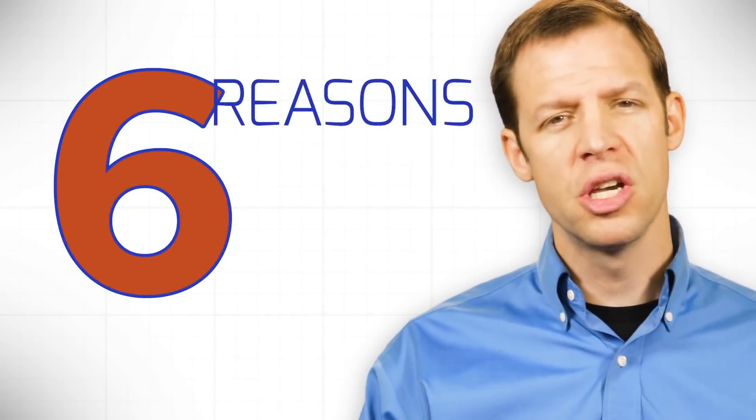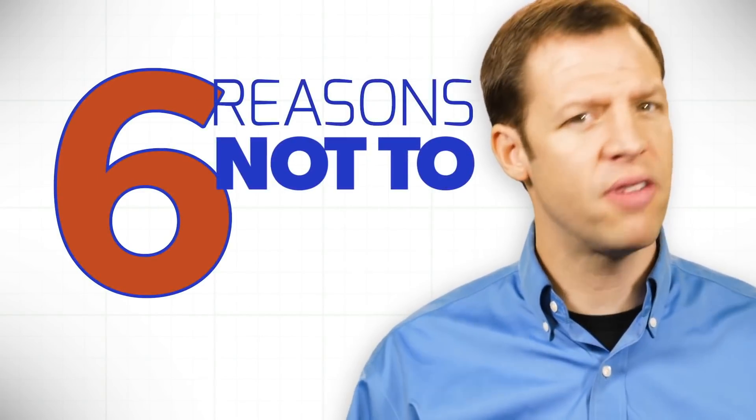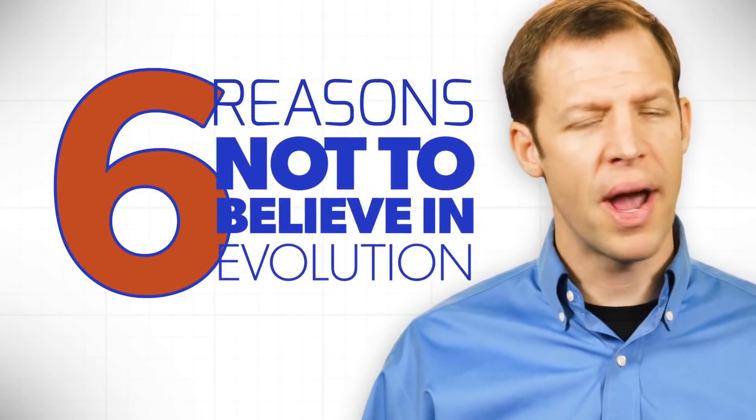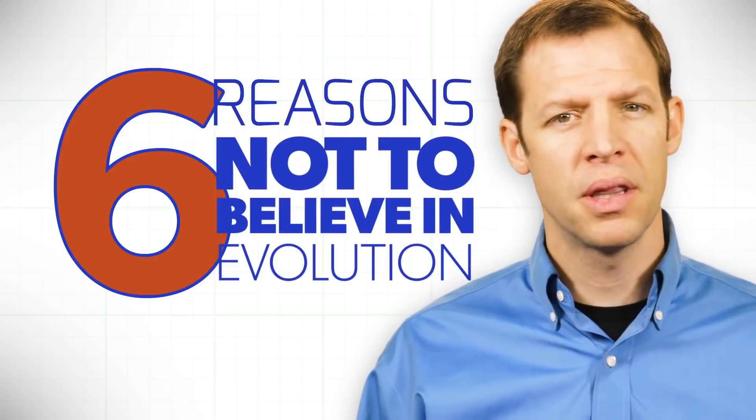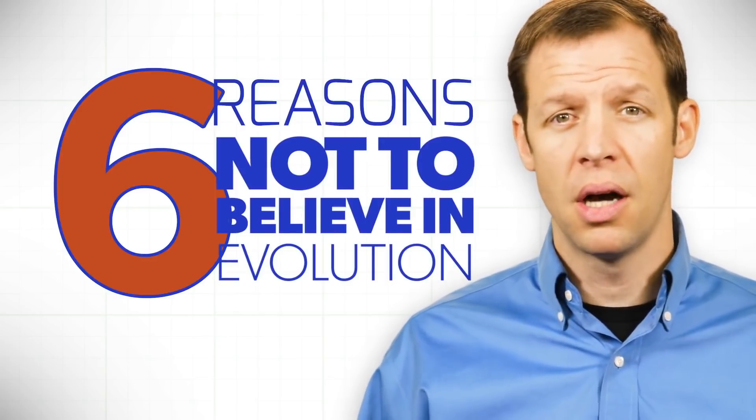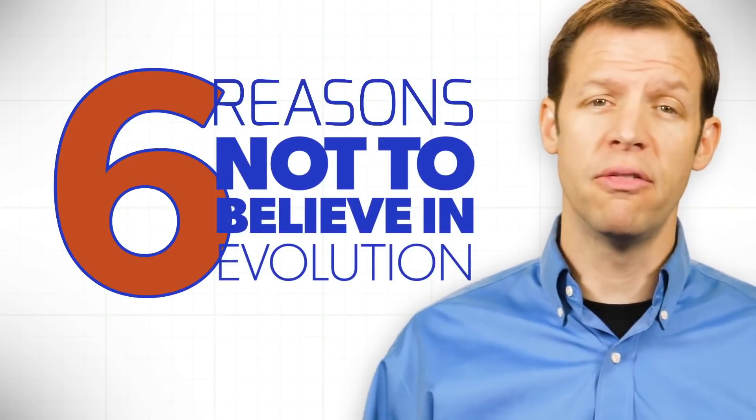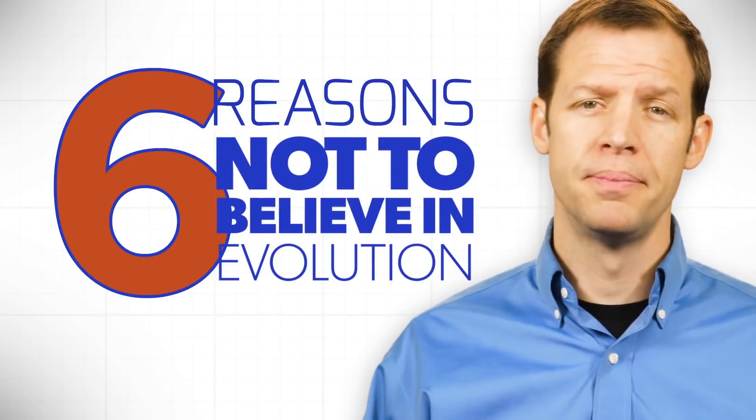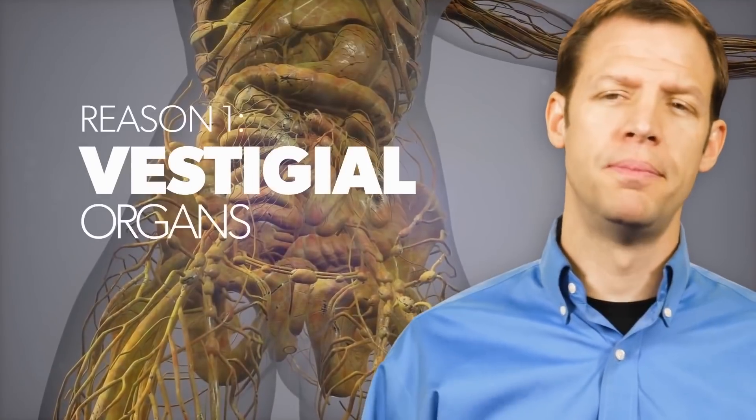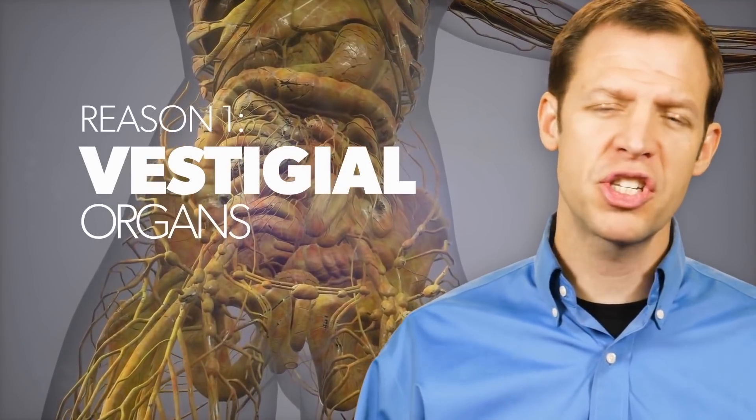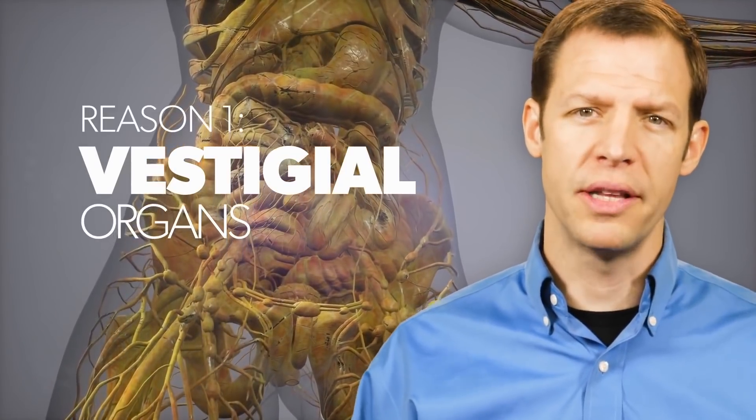Here's a video of someone giving us a few reasons to doubt evolution. Let's have a look, shall we? Here are six supposed evidences for evolution that simply are not good reasons to believe in evolution. Number one, vestigial organs.